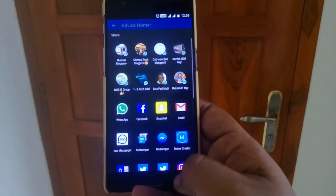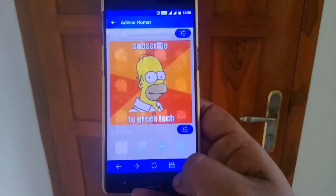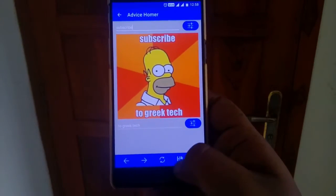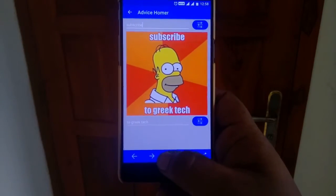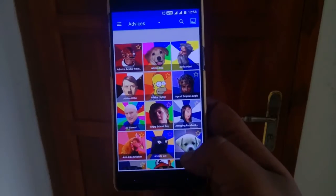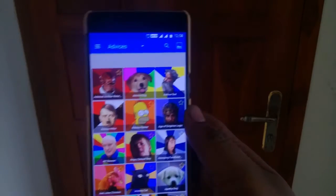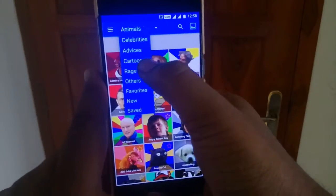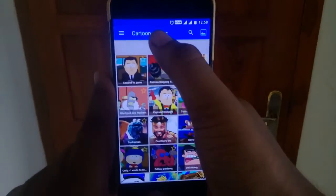You can just share it with anyone, save it, go back — anything you can do. It's quite a funny app. It has Advices and then Cartoons as categories.